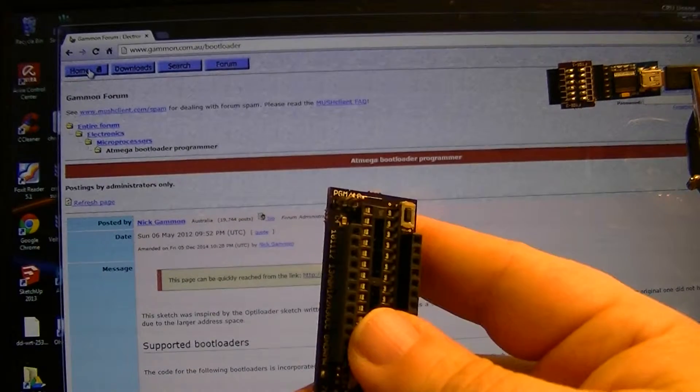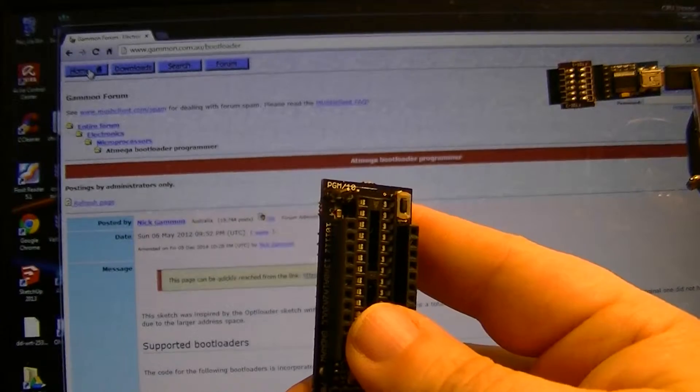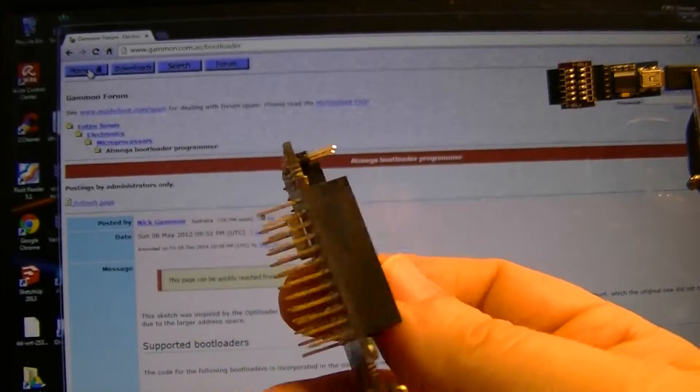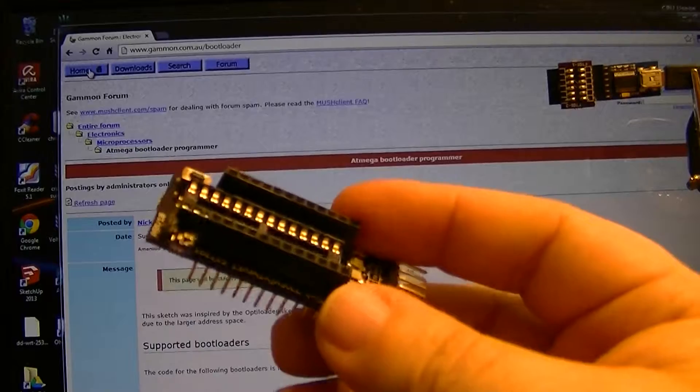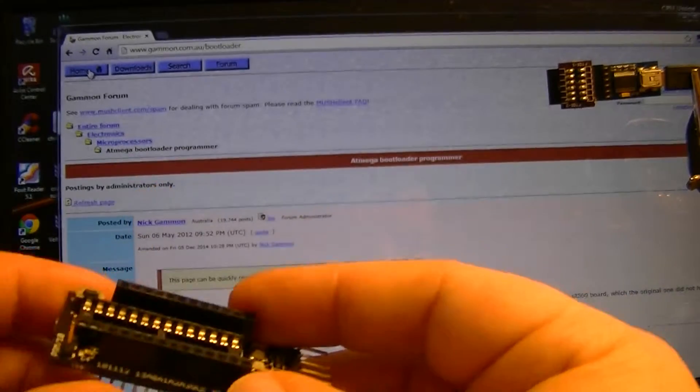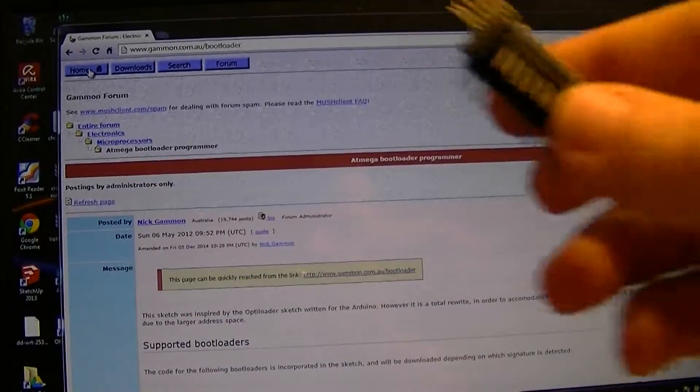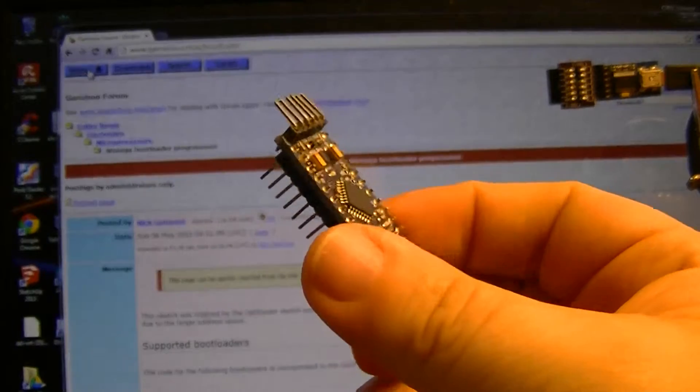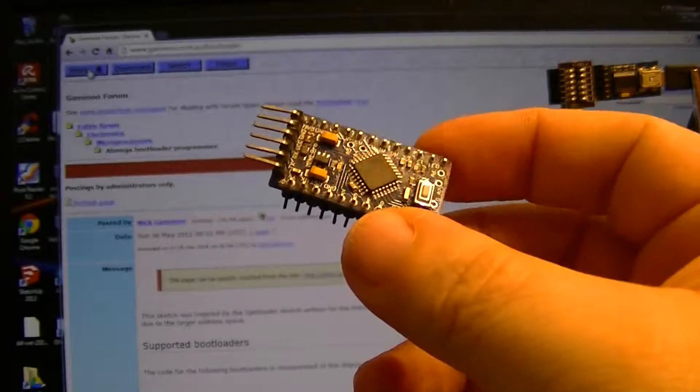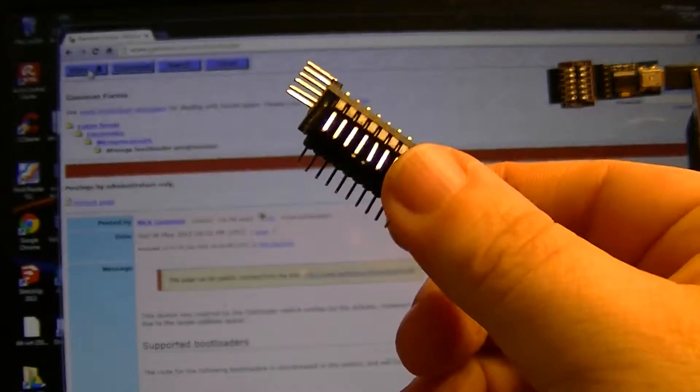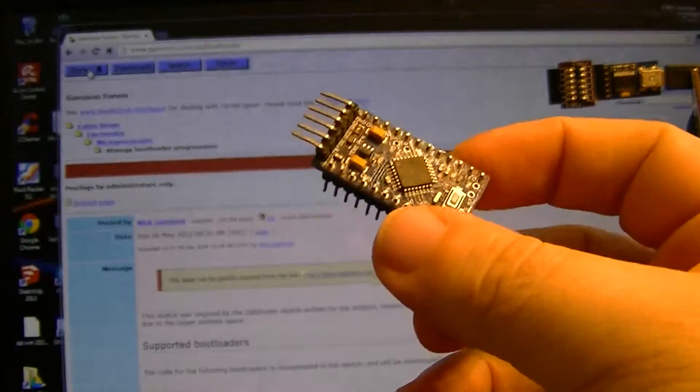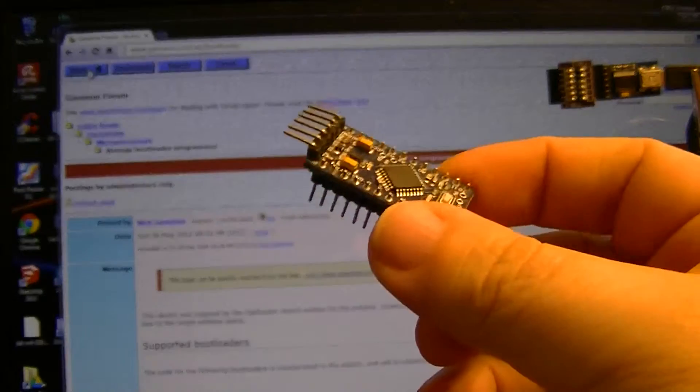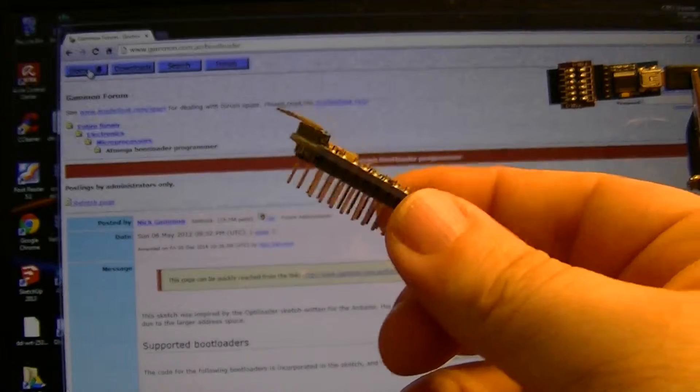The Pro Minis that you get usually come with straight pin headers. This is fine for hooking up to the board, and of course you can do it different ways.